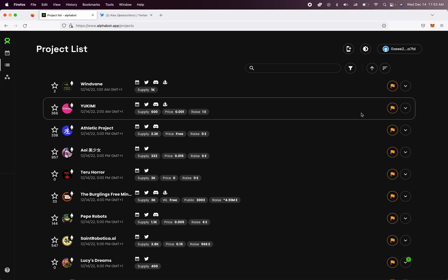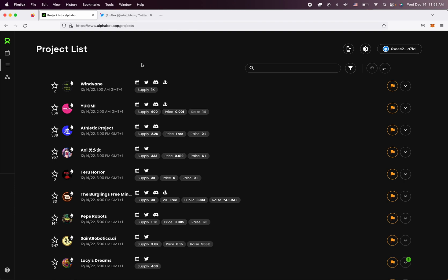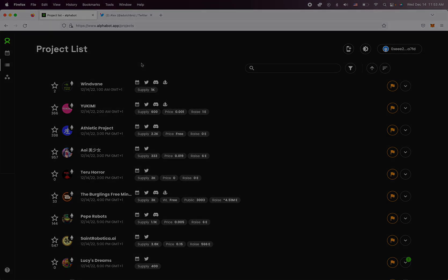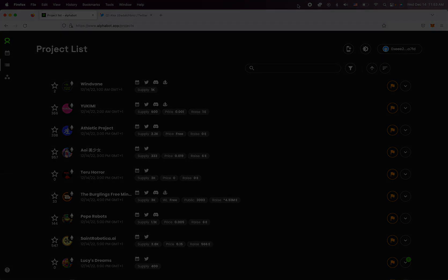All right, that's all that there's to it. If you have any questions, you know where to find us in our Discord. It's discord.gg/Alphabot. And of course, if you have any questions, don't hesitate to reach out.